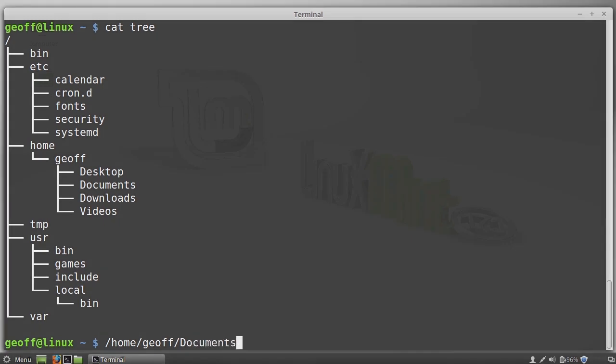Now, you notice we didn't separately specify the root directory. Slash is the separator between directories, and it's also the root directory. So we don't separately specify root, we just say slash home slash Jeff slash documents. If the path to a file or directory starts with a slash like this one does, that's called an absolute path. And all that means is the path begins at the root directory.